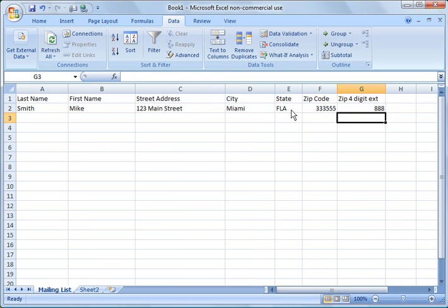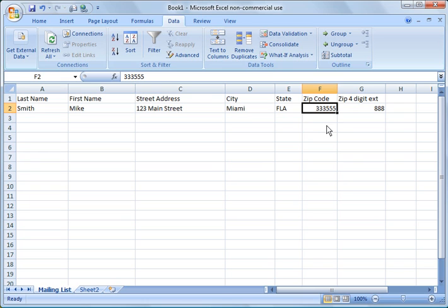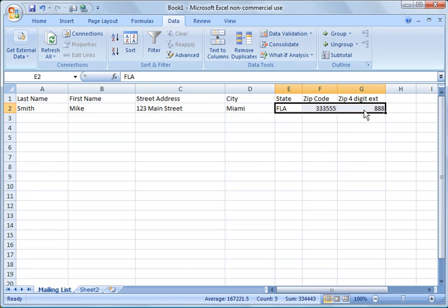This isn't going to work for a mailing code because there have to be two character state codes. This has the wrong number of digits and this has the wrong number of digits. So we want to validate this data.